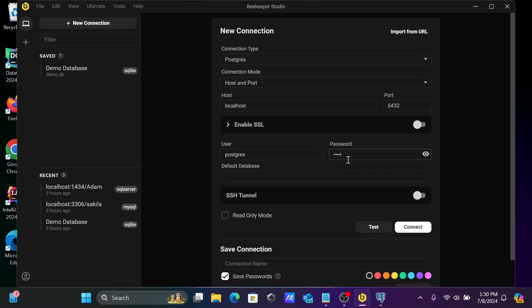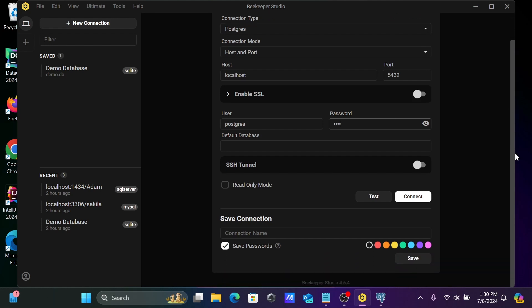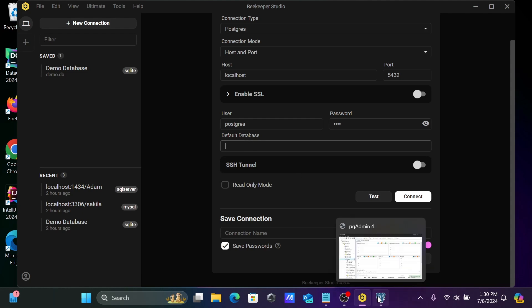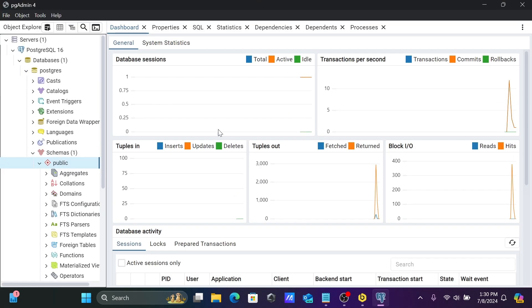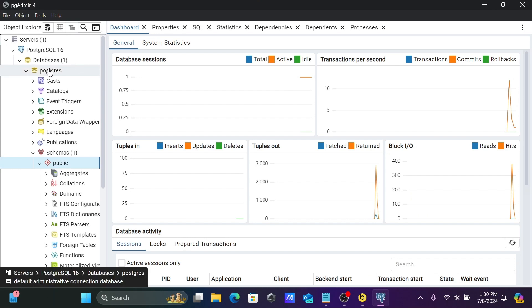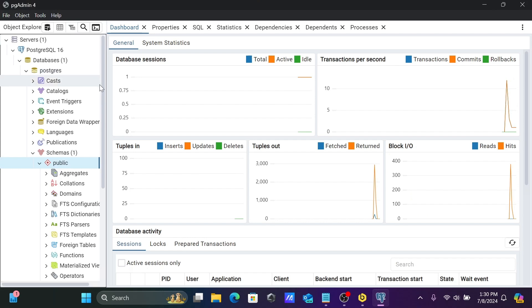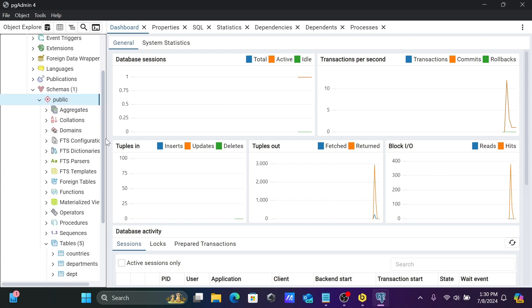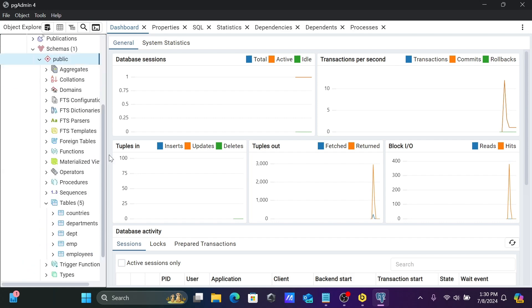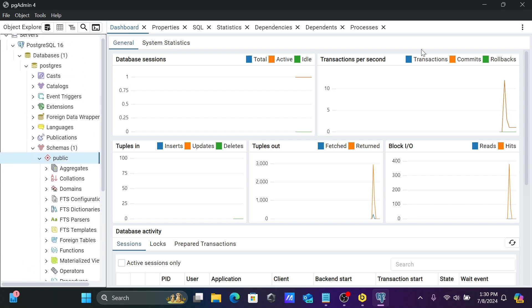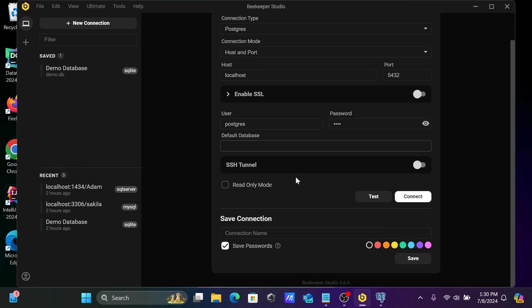And after giving the password, let's dropdown. Then you can see database. So if you want, you can check the database here. This is the database that's available, Postgres. Or if you want, you can give your different database. So here we can give the database Postgres.